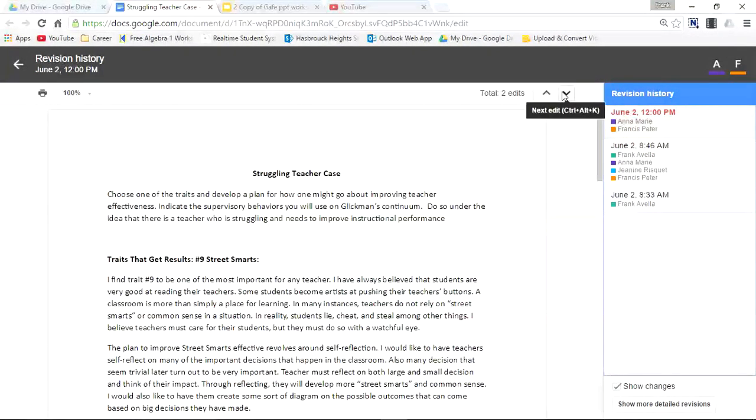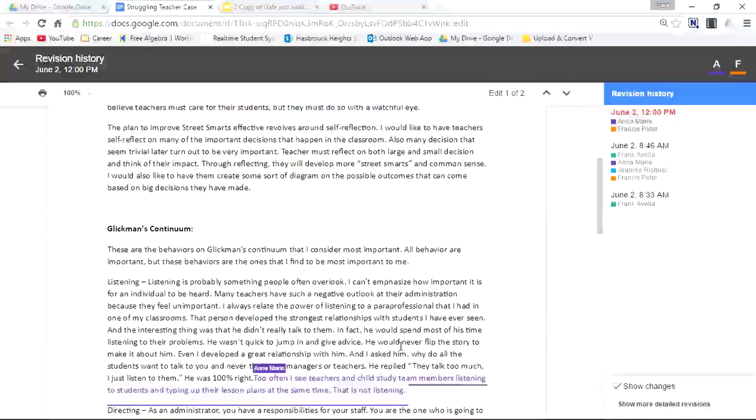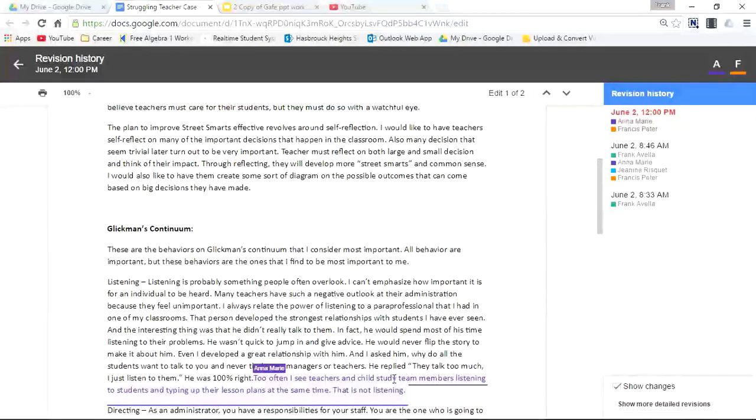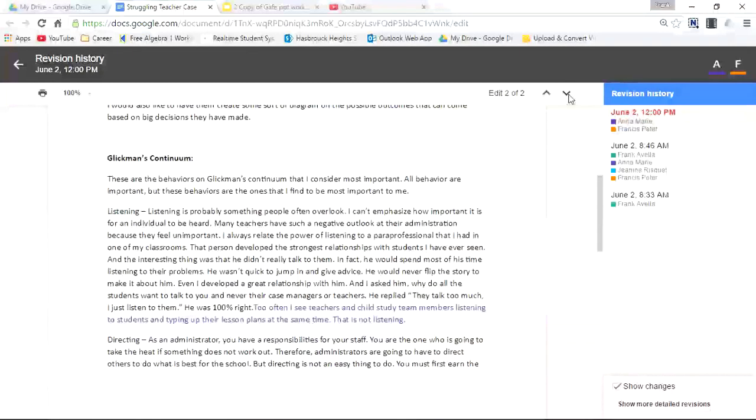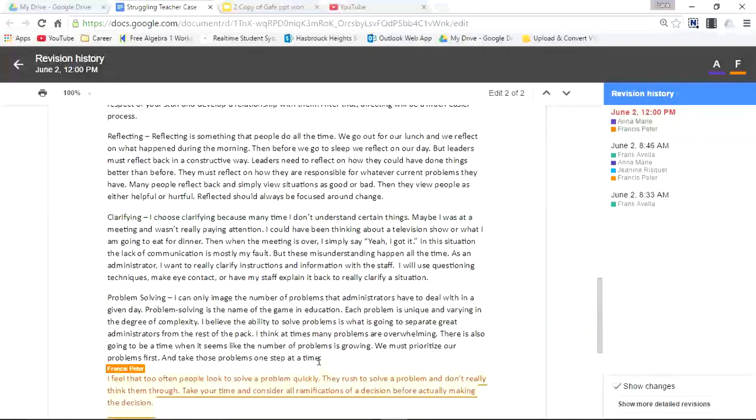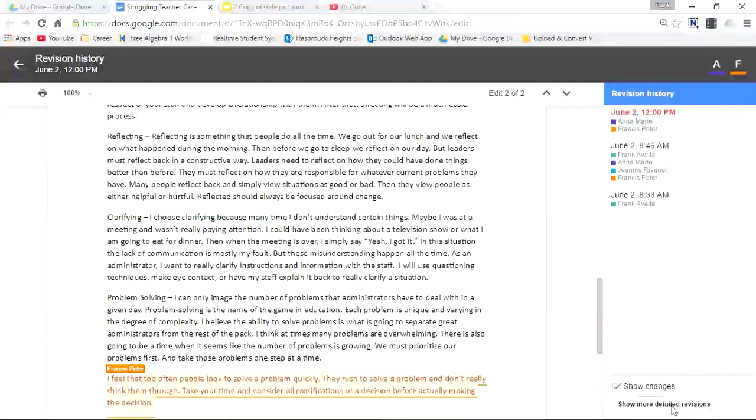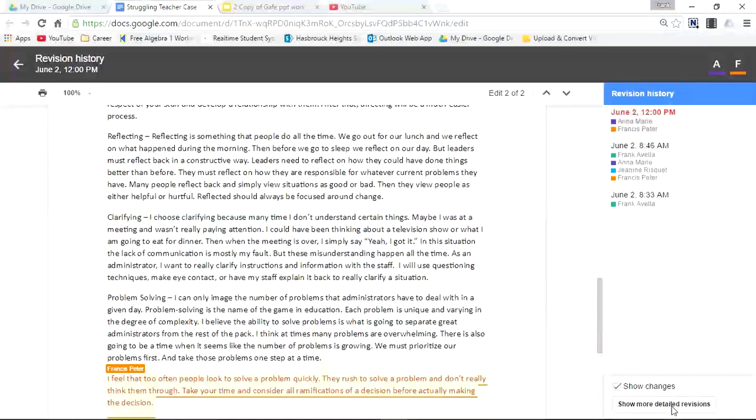Maybe you want to see the first edit of this date. This was added by Anne Marie. Again, it's color coded. Then the next edit, Francis Peter down here. You can see even more detailed revisions.